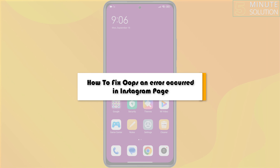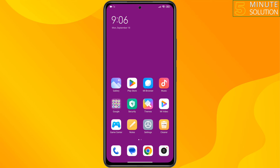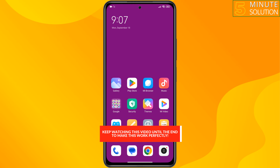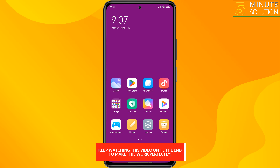This 5-minute solution will show you how to fix the 'oops, an error occurred' in Instagram. Follow this step-by-step guide to solve this error.